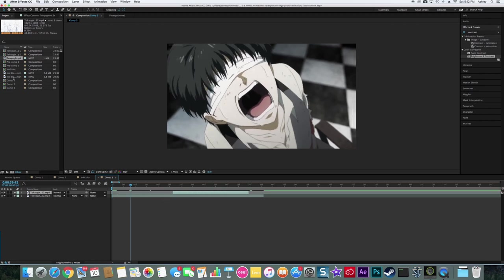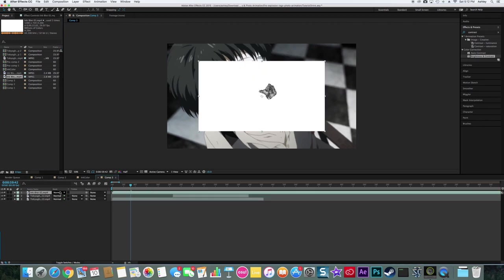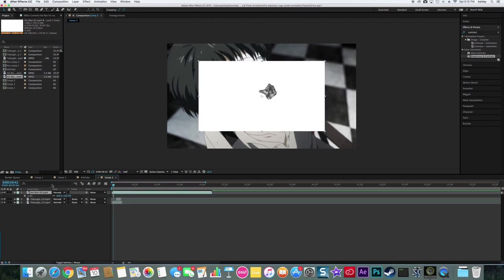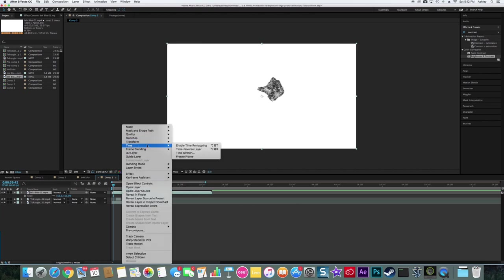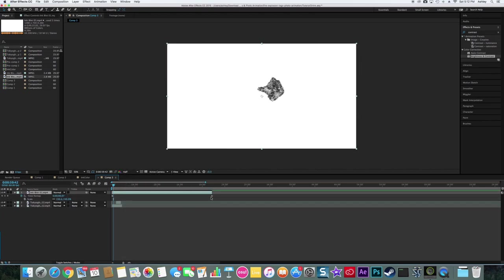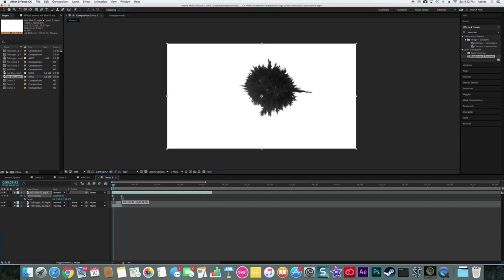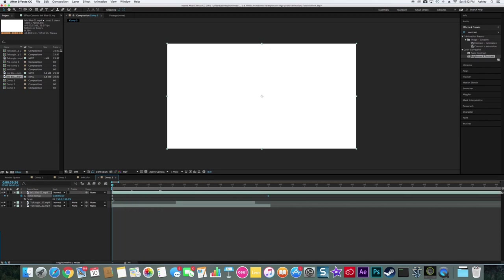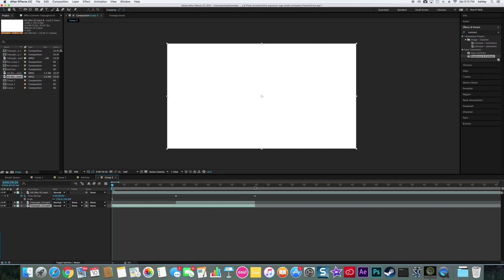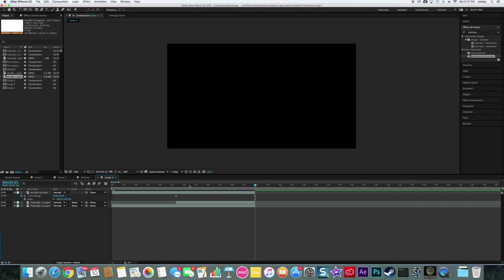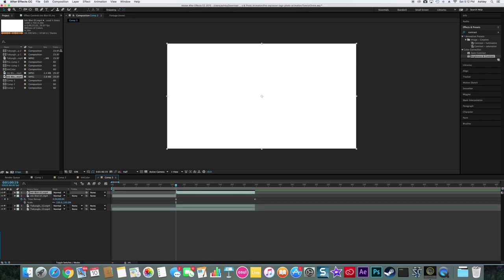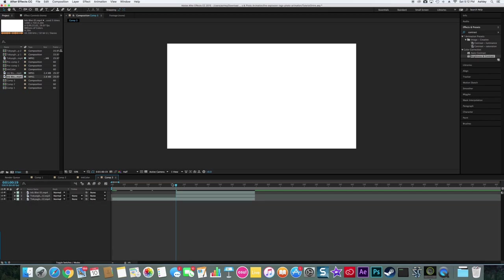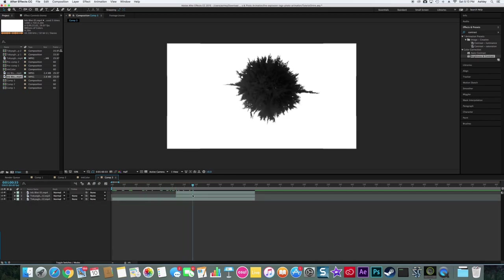But pull in whatever ink blot you want, apply it, scale it up. Right click, Time, Enable Time Remapping, pull it to where you want your clip to end. And I want, maybe I want to go from here to maybe here. So we're gonna pull it in and just like that, cut it off.